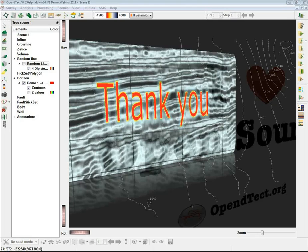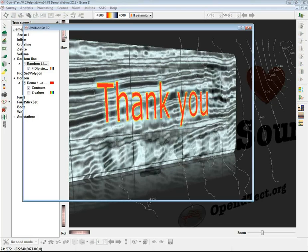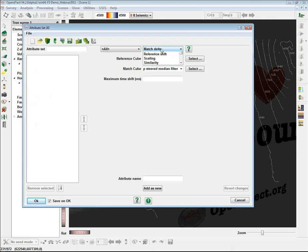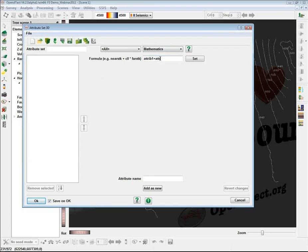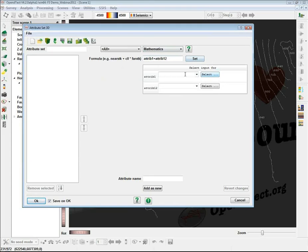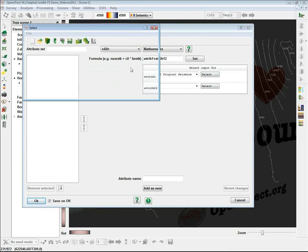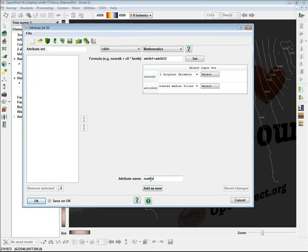One of the questions received is whether we can do mathematics in the spreadsheet view. The answer is no — this table only presents extracted data. Although the fields are editable so you can correct a value, you cannot make equations in the spreadsheet view. What you can do instead is define a mathematics attribute that works on the attributes or on the well logs — it's available for both — and then re-extract the corresponding attributes in the cross-plot tool.